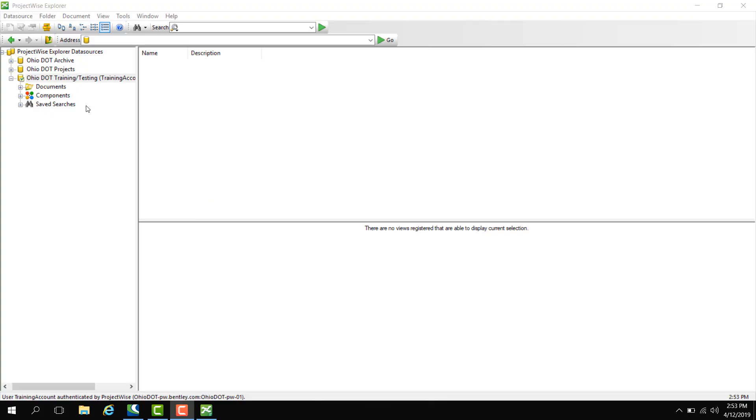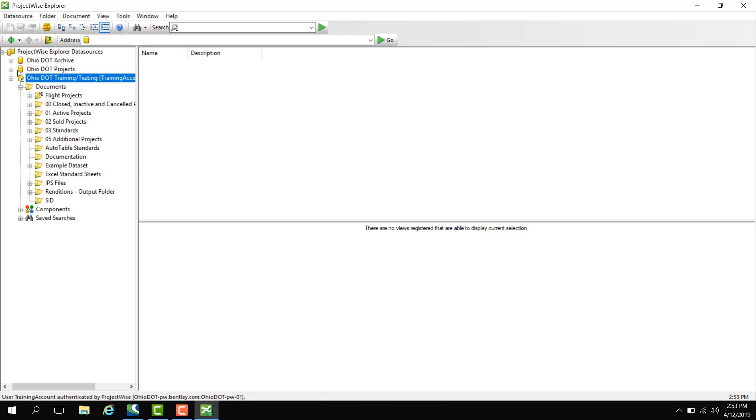After logging into the training and testing data source this is the directory that we see. Under documents is where all our folders are located. Here we have 00 close, inactive, and cancel. This is where the projects that are closed, canceled, or inactive get transferred depending on the status in ELIS.